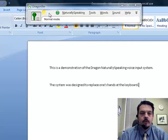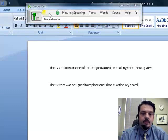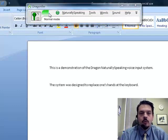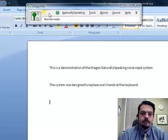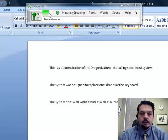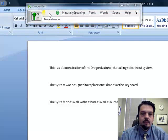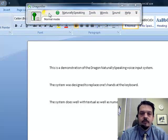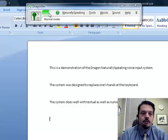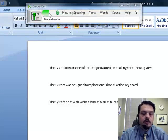New paragraph. This system does well with textual as well as numeric entry. Colon. New paragraph. Scratch that. New paragraph. 3,625,711.